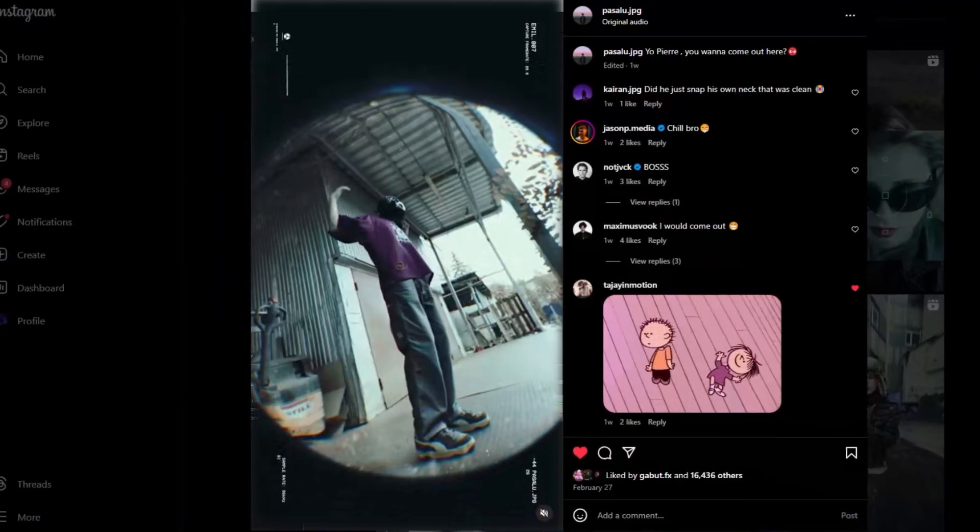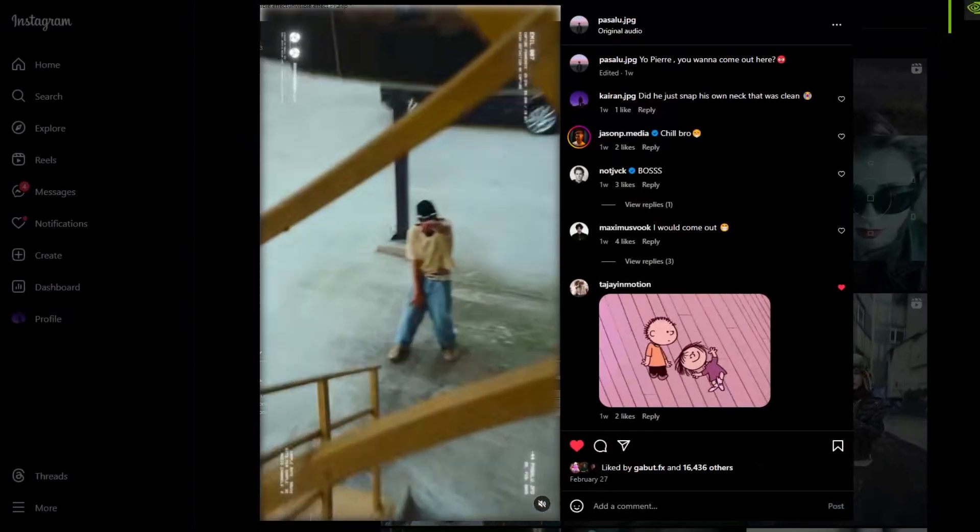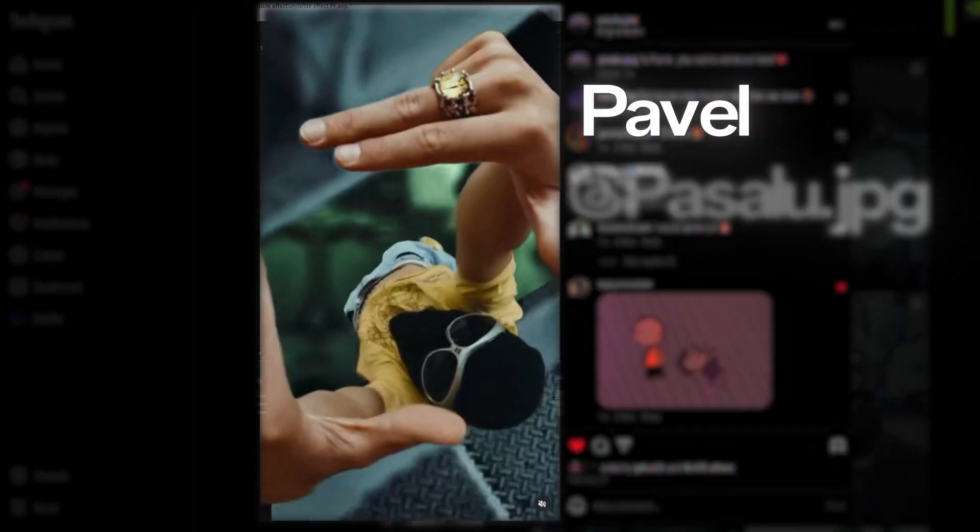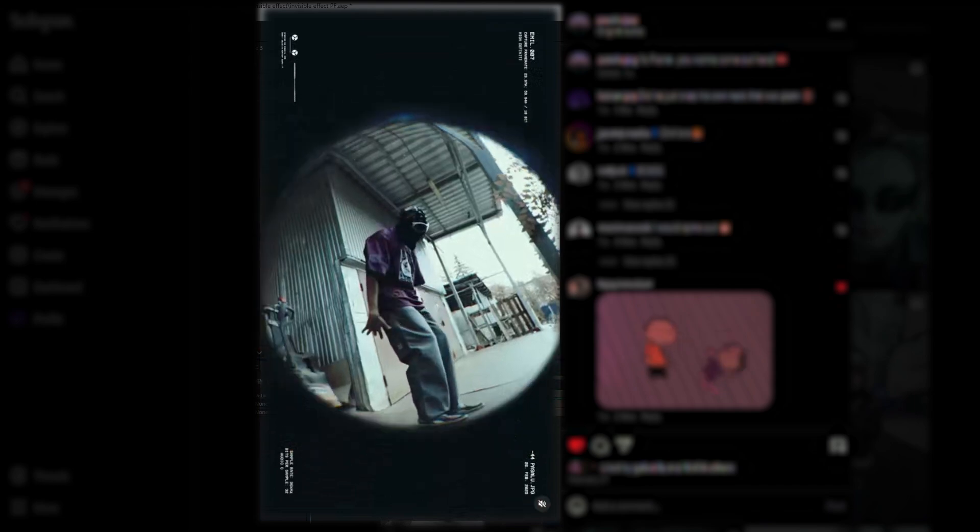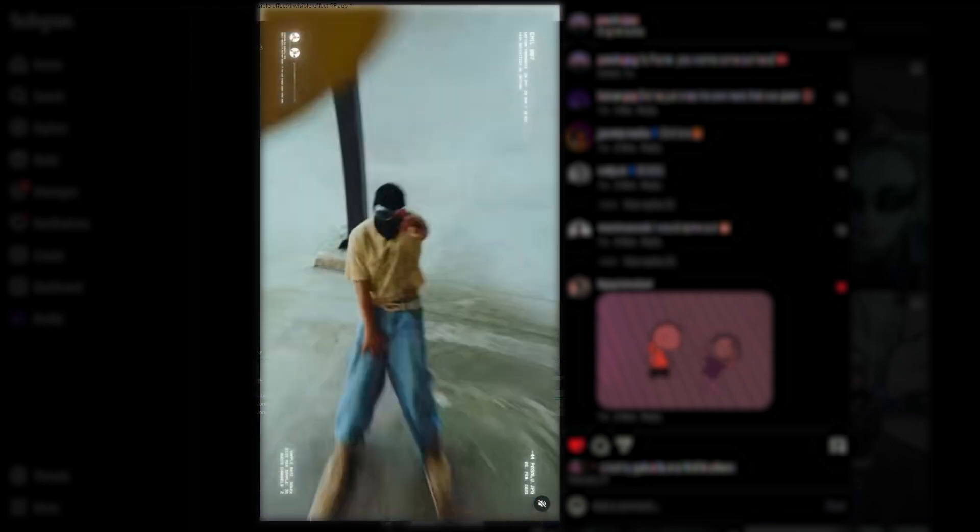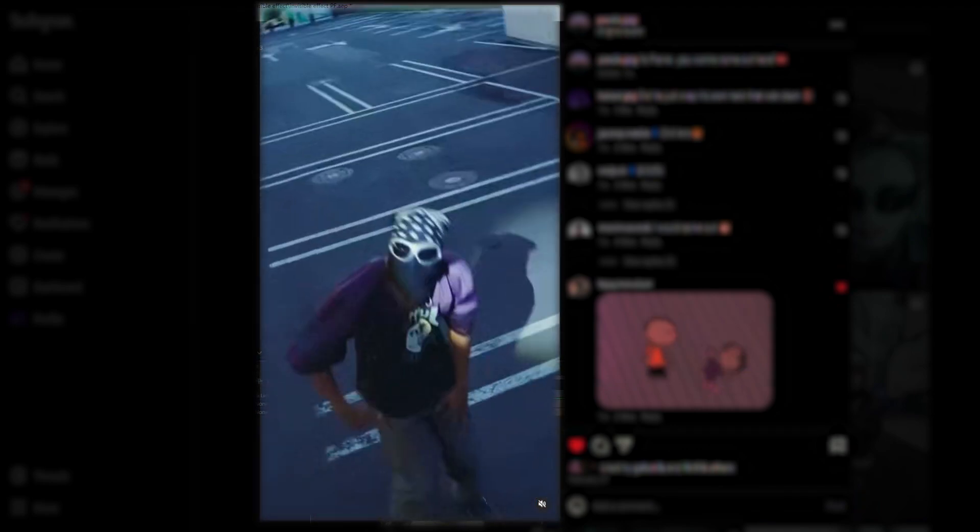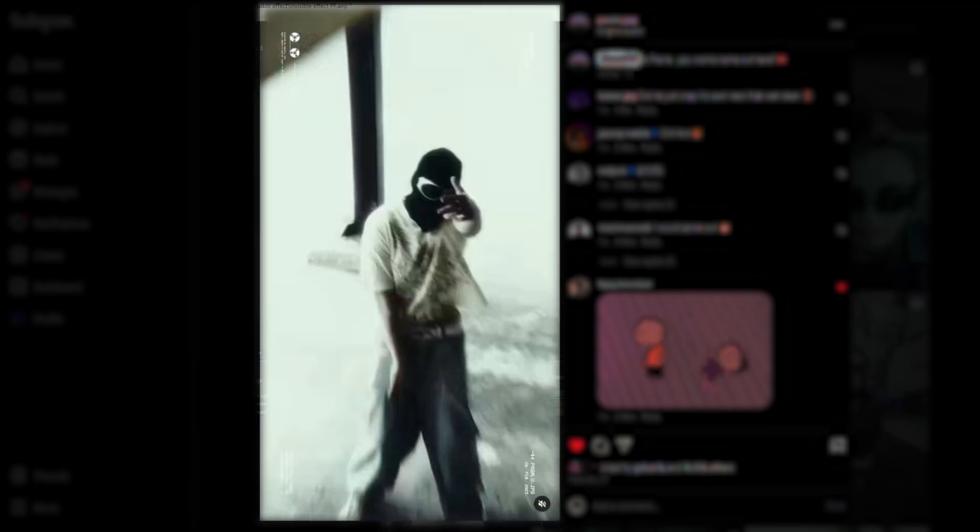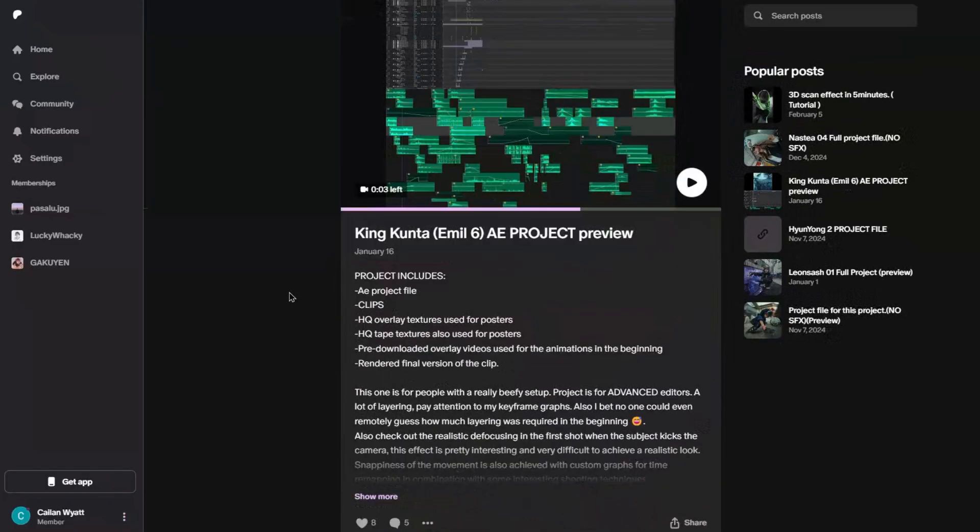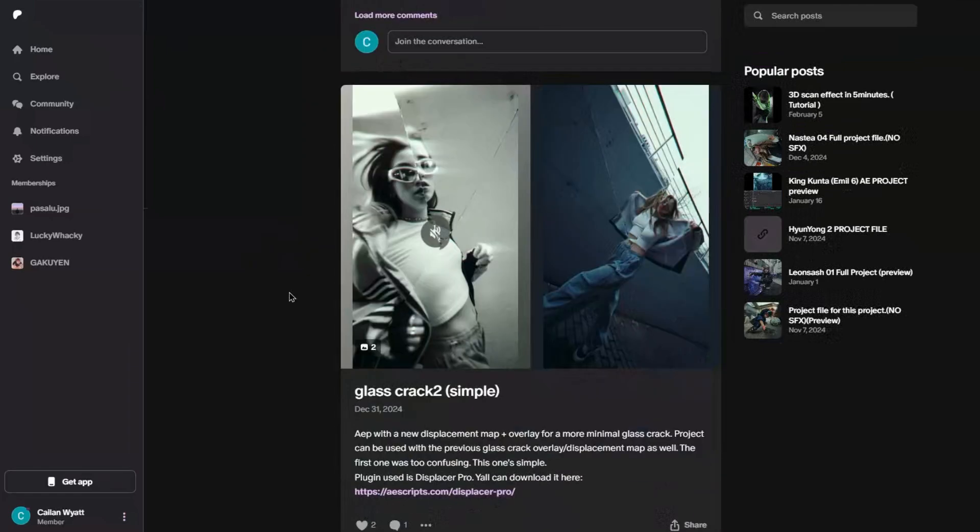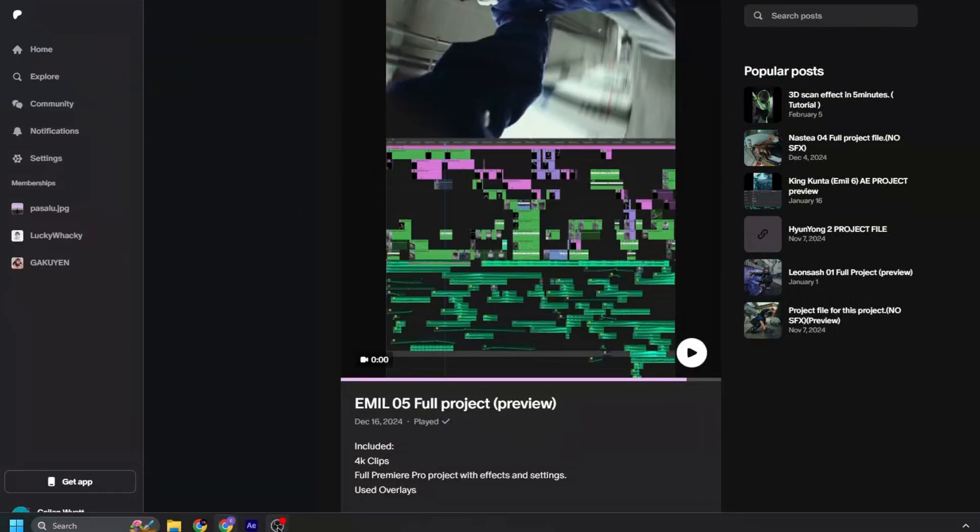Before I go any further, I have gotten these clips from a creative mastermind named Pavel or PajluJPEG on Instagram. He makes incredible edits and we are honestly all blessed that he has shared his clips for learning purposes, because that is how I am able to teach you guys these sorts of effects. I've linked his Instagram and Patreon below, well worth the money if you want to level up your editing, and it's really all thanks to him that I am able to teach you guys these effects. So shout out to him.